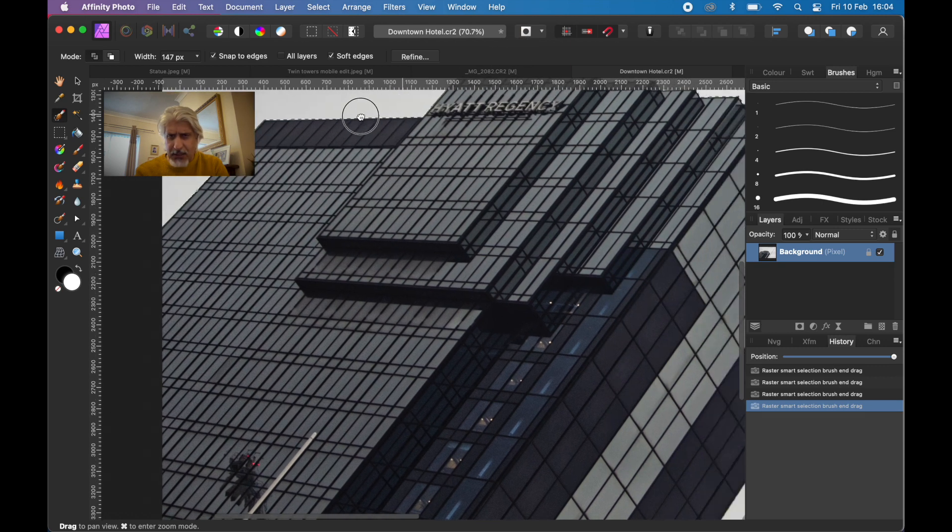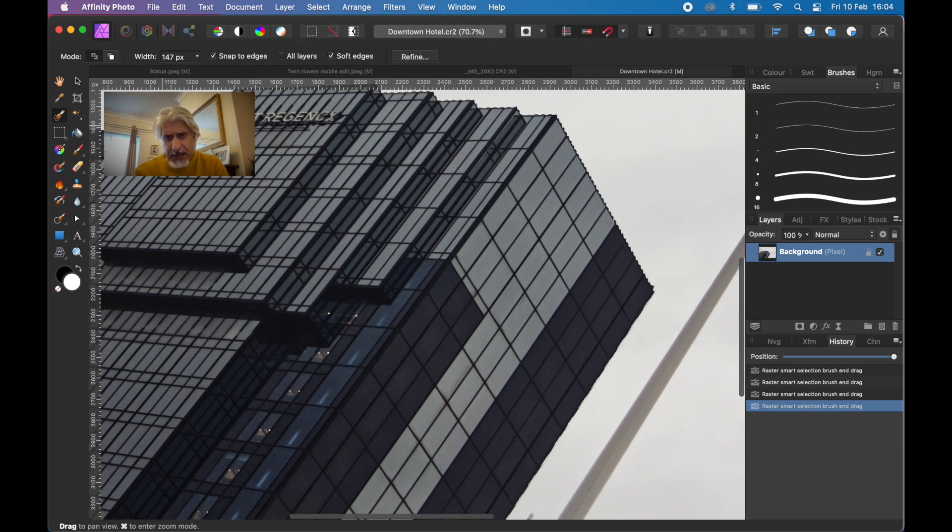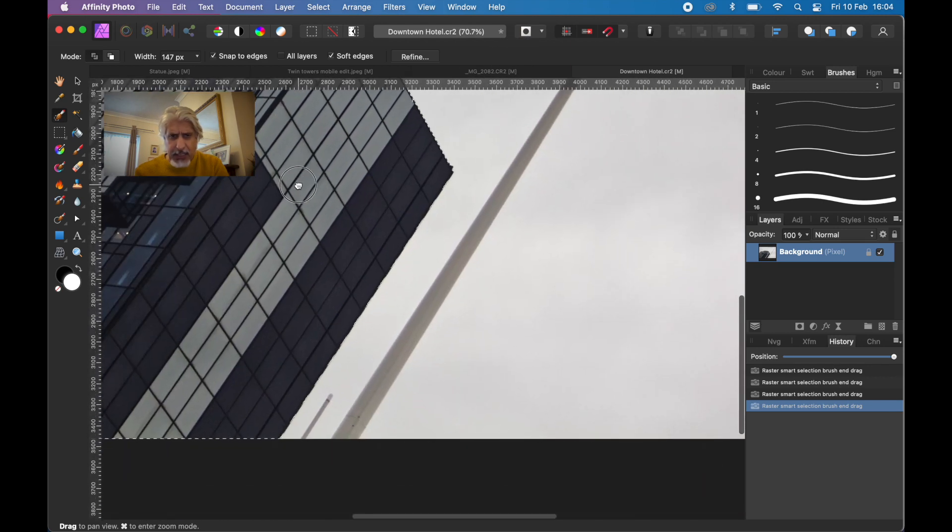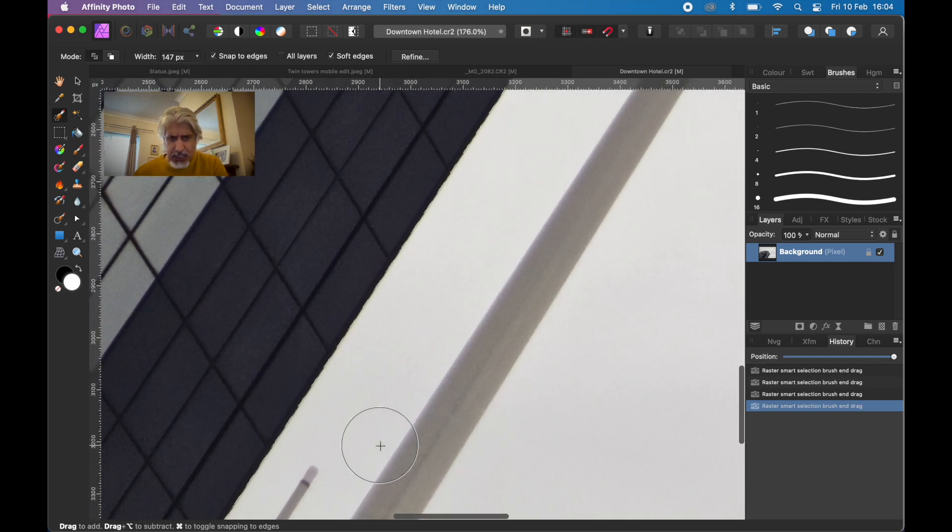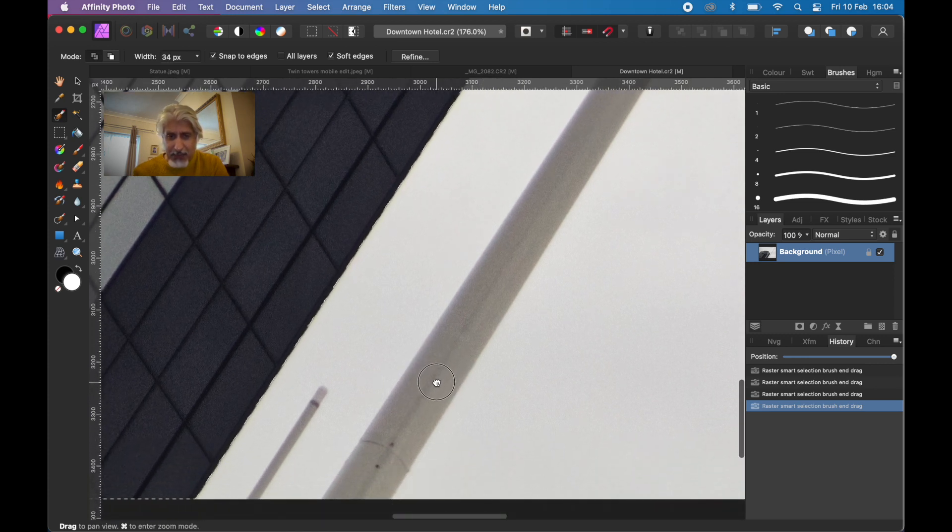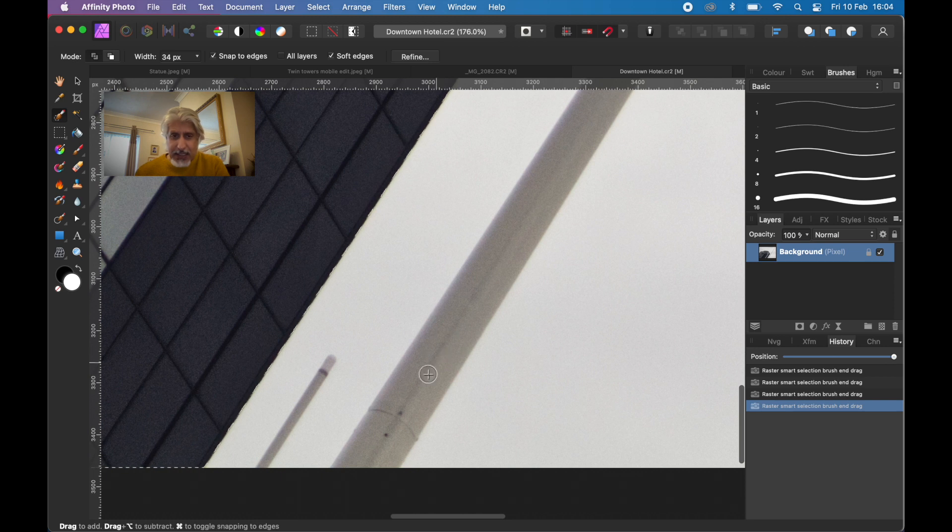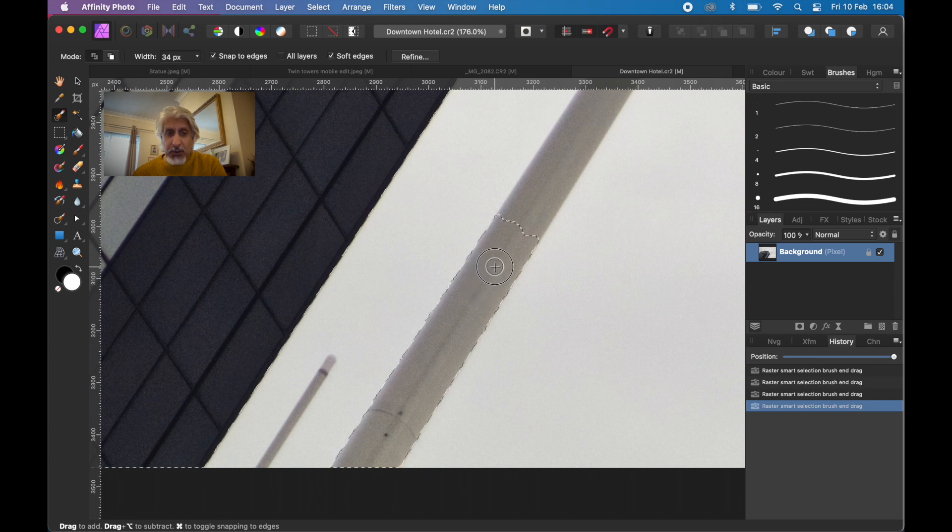We've got the building selected. We're going to select this street lighting which gets in the way actually. I don't like them, but they are what they are. We'll add selection to that and we'll do this little one as well afterwards.